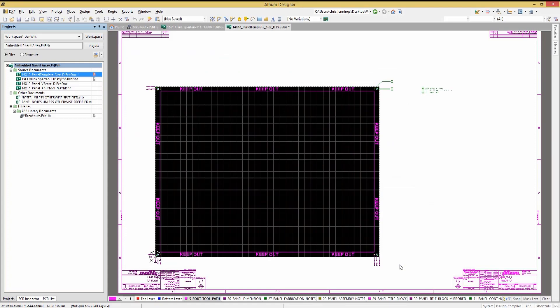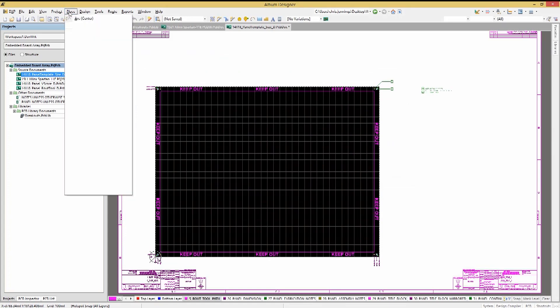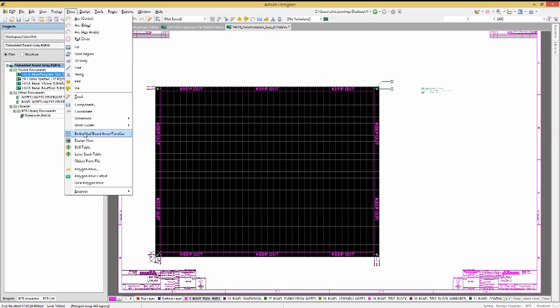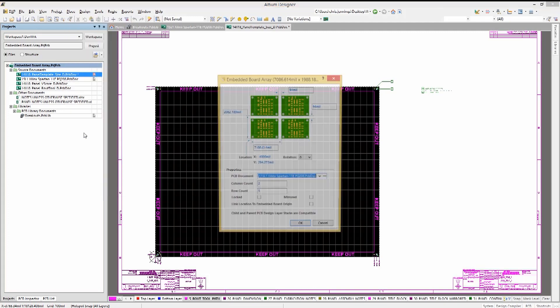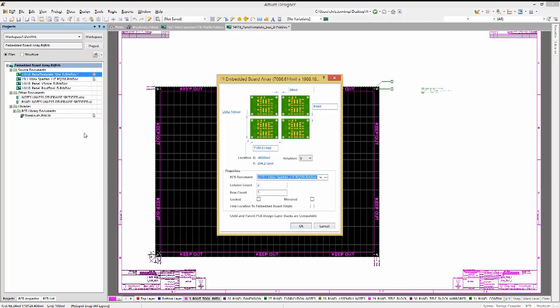Now with the layer view set up, to start the process, click on the Place pull-down menu and select Embedded Board Array Panelize option. This opens up the Embedded Board Array Configuration window.